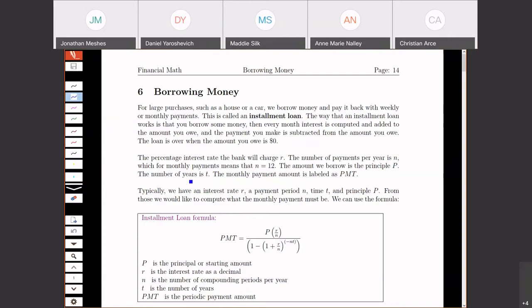The good news is that a lot of the same symbols we've used in the last few sections carry over. We're going to have a percentage rate R, and N for number of payments per year — just like in compound interest. So if we have monthly payments, N is 12. The amount we borrow is the principal P, and the number of years is T. We're also going to be looking at monthly payments as the variable PMT, similar to when we were talking about saving money and making deposits.